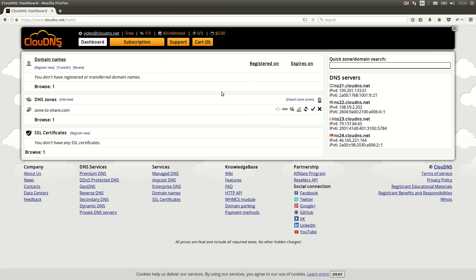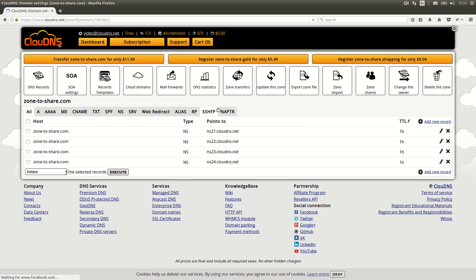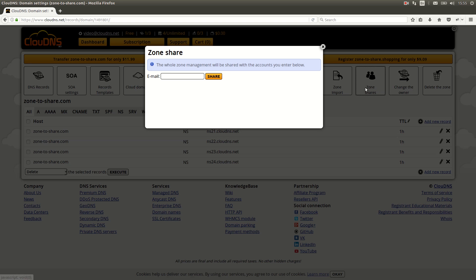Another way to do it is to enter the DNS zone management page. Once you are there, click on zone shares button and type in the email address of the other account.